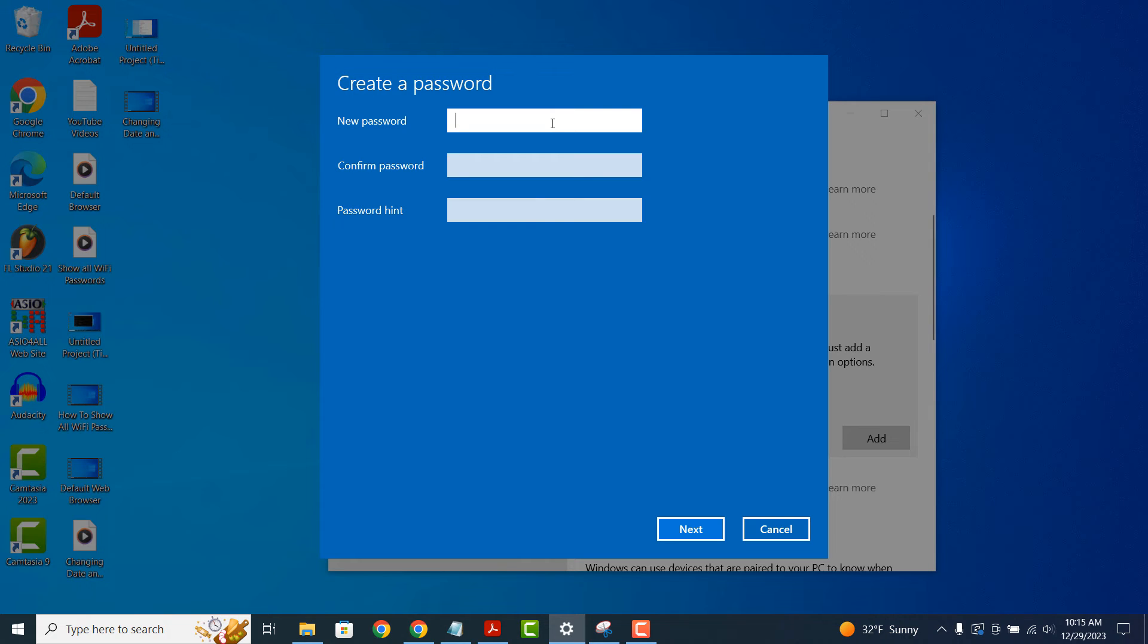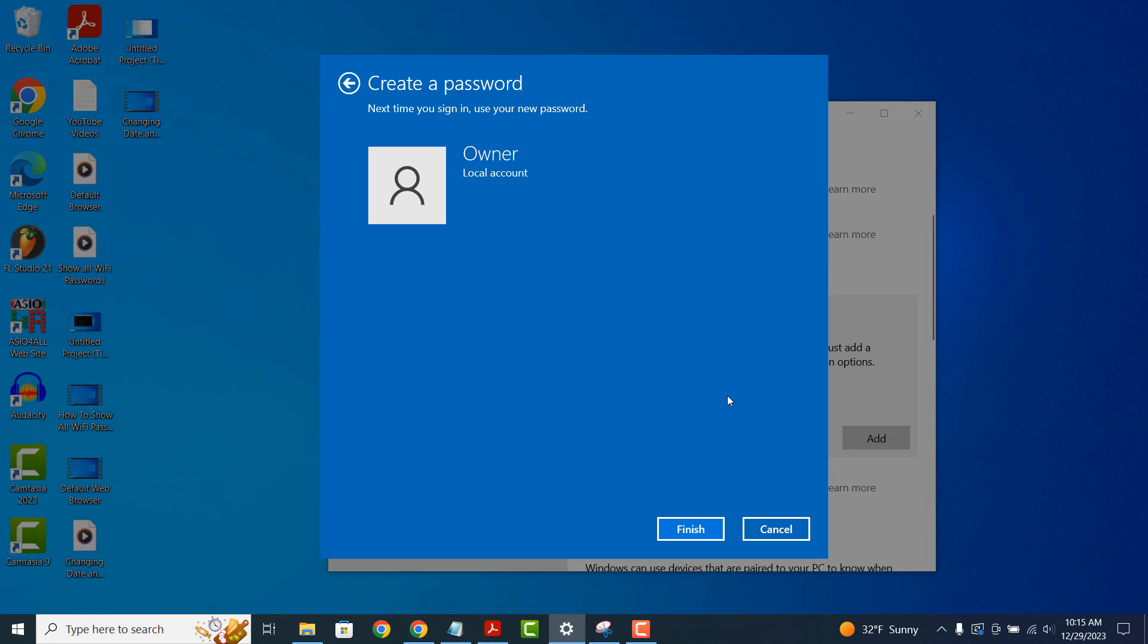For demo purposes I'm going to add a password to both fields. Now for the password to apply I'm going to click on the next button and then on the next screen click on the finish button.